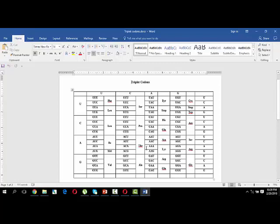In today's lecture we will study how to memorize the triplet codons of amino acids in an easy way. There are certain nucleotide bases present in RNA: A, U, G, and C.